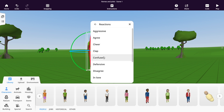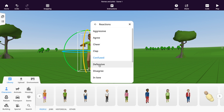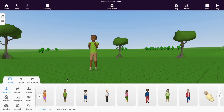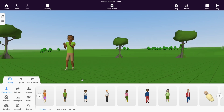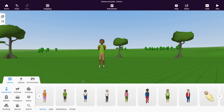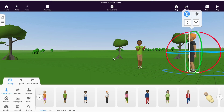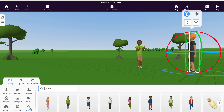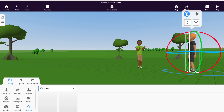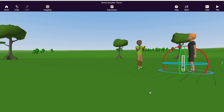For the purposes of this scene, I want Romeo to look defensive. So I'll go into reactions and select defensive from that drop-down menu. I've also added another character to this scene. And since it's a fight scene, I want to add a sword. So I'll go back to the library and select the search icon — and they do have a sword, so I will insert that into my scene.